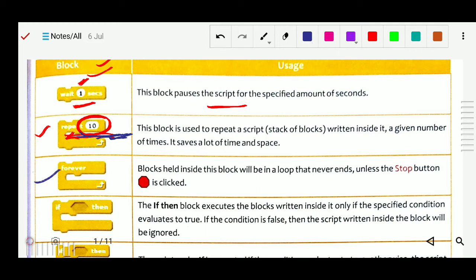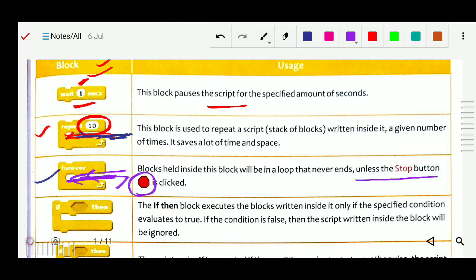Next is the forever block. The blocks held inside the forever block will be in a loop that never ends. Whatever block is inside it, the loop will continue to run again and again — it will not stop unless you press the stop button. In the repeat block, there was a specified number of repetitions, like 10 times. But in the forever block it will run continuously until you click the stop icon.